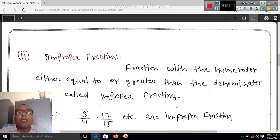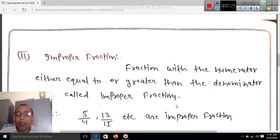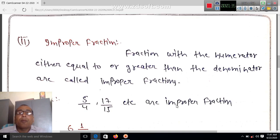Improper fraction: a fraction with the numerator either equal to or greater than the denominator is called an improper fraction. Aise bhin jis ka ans...